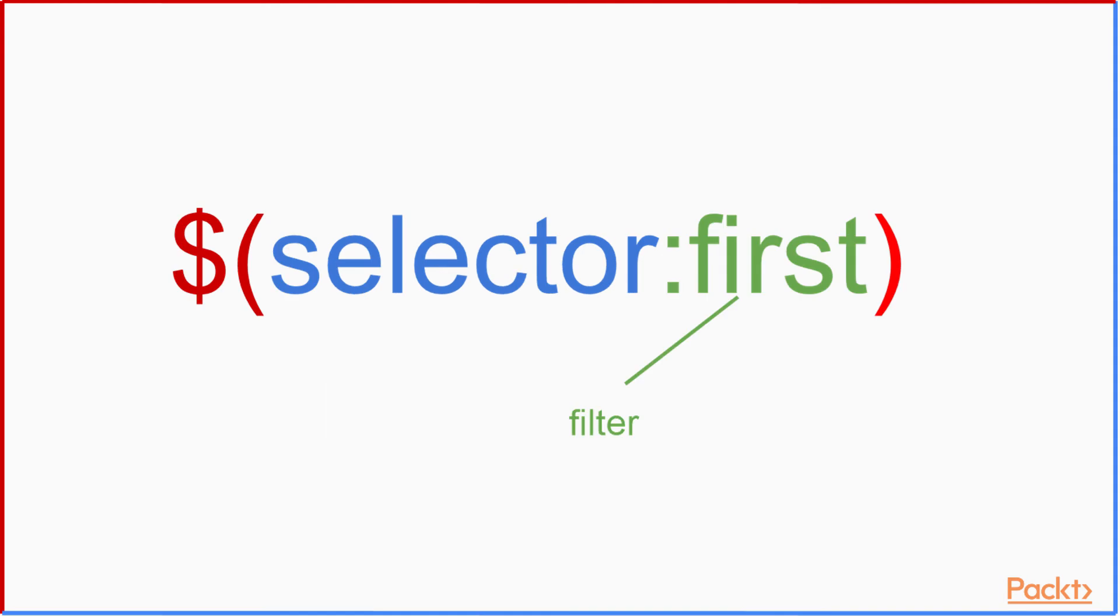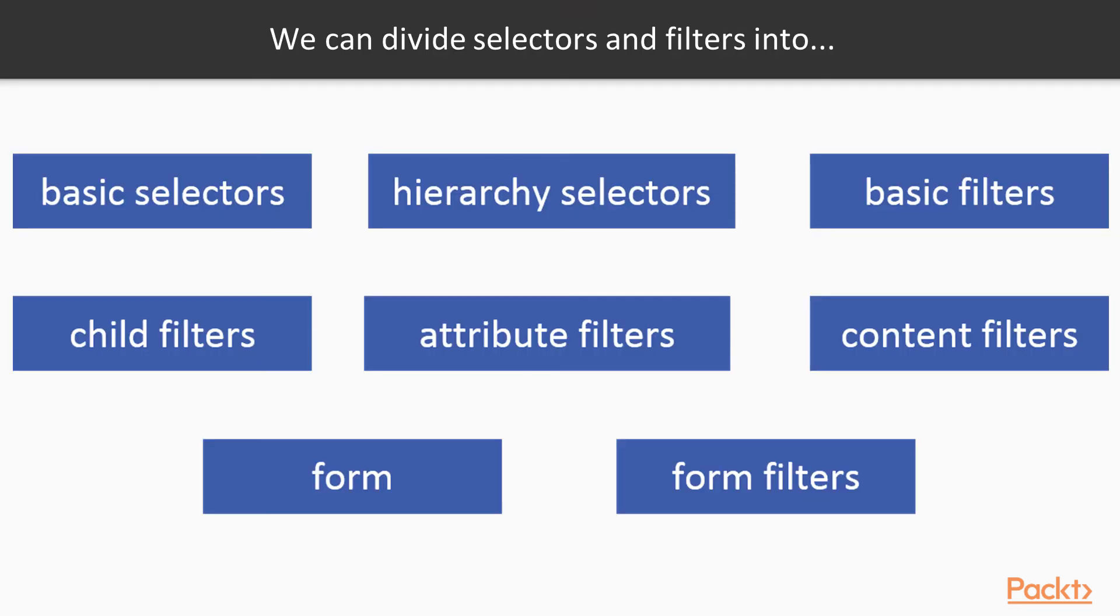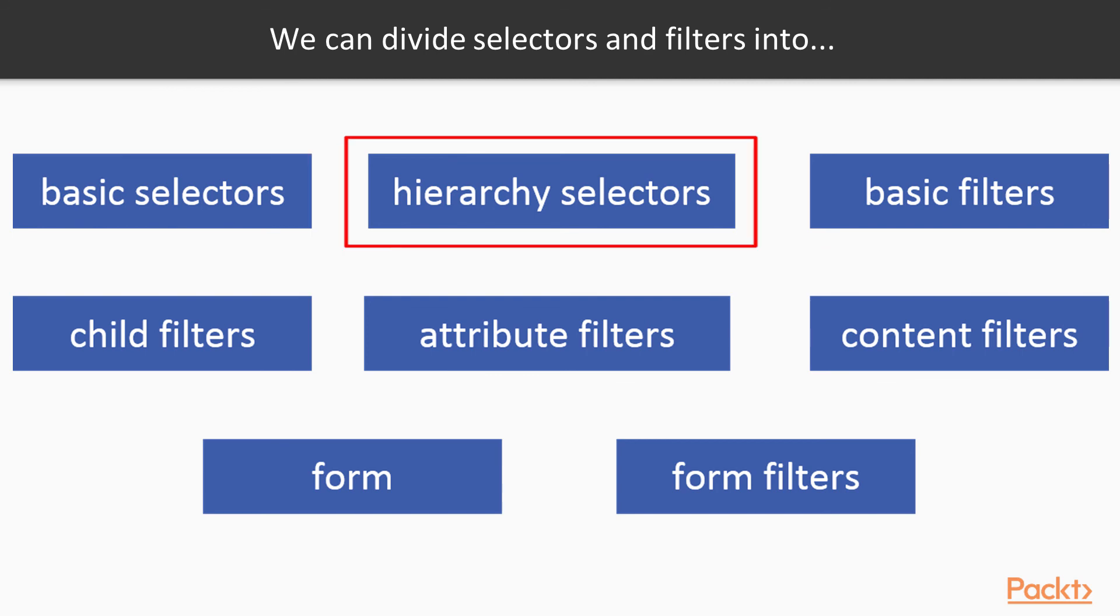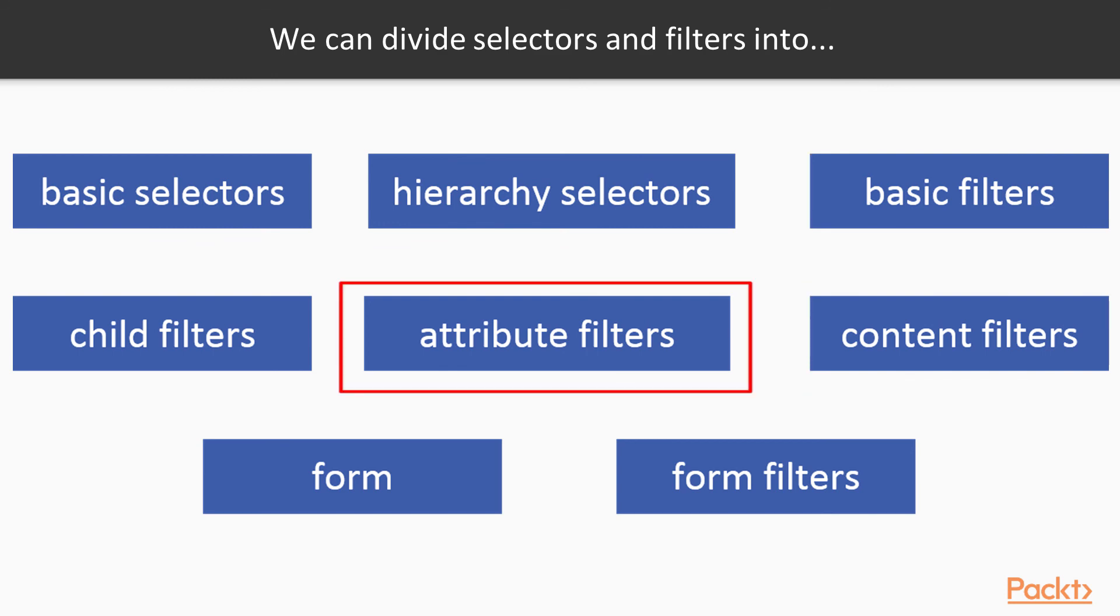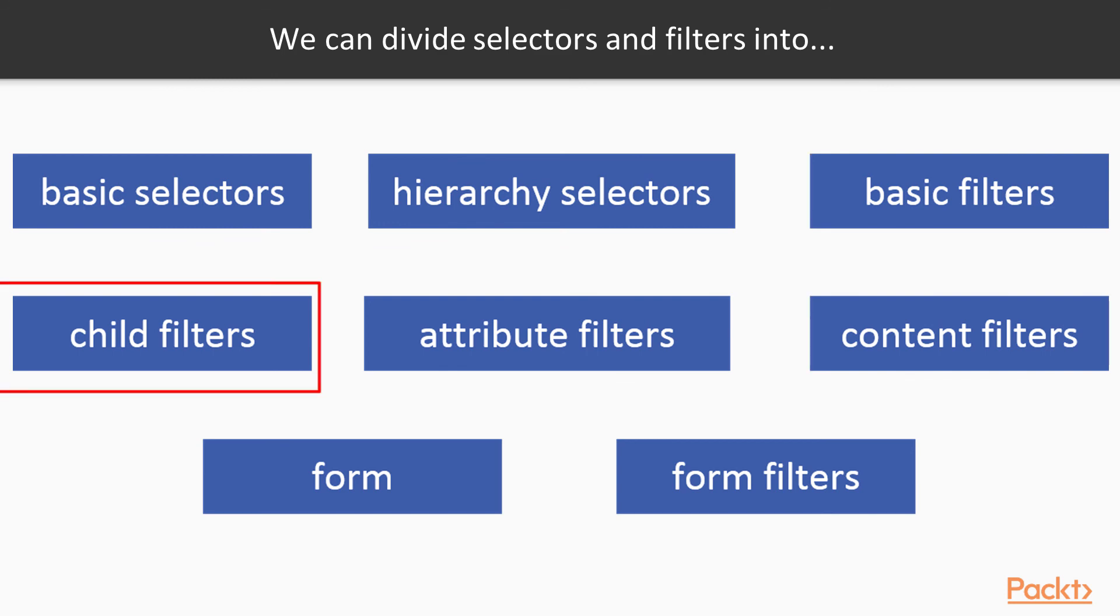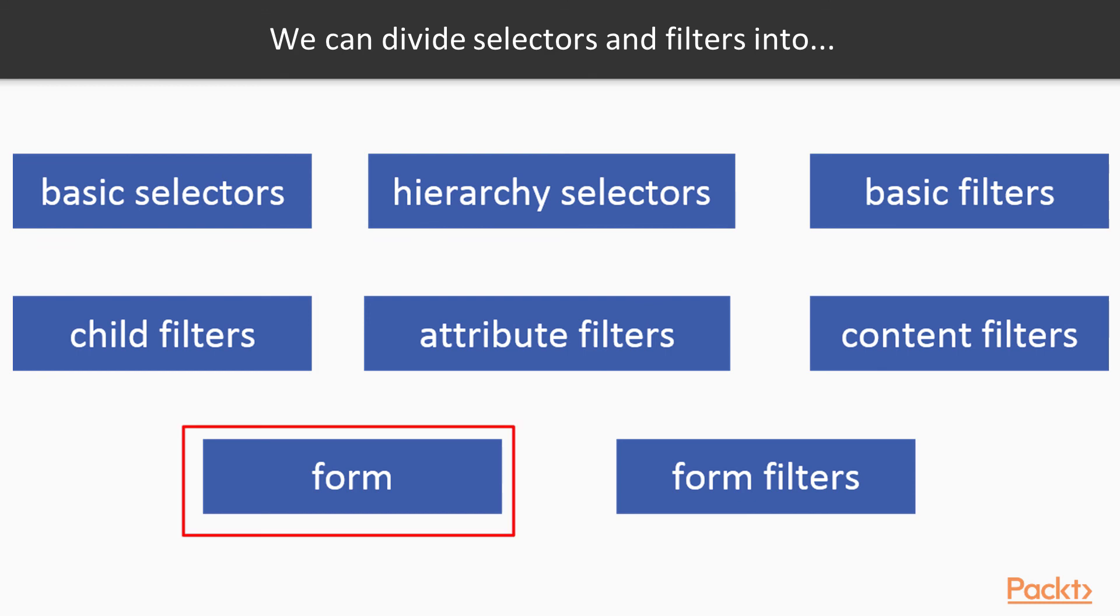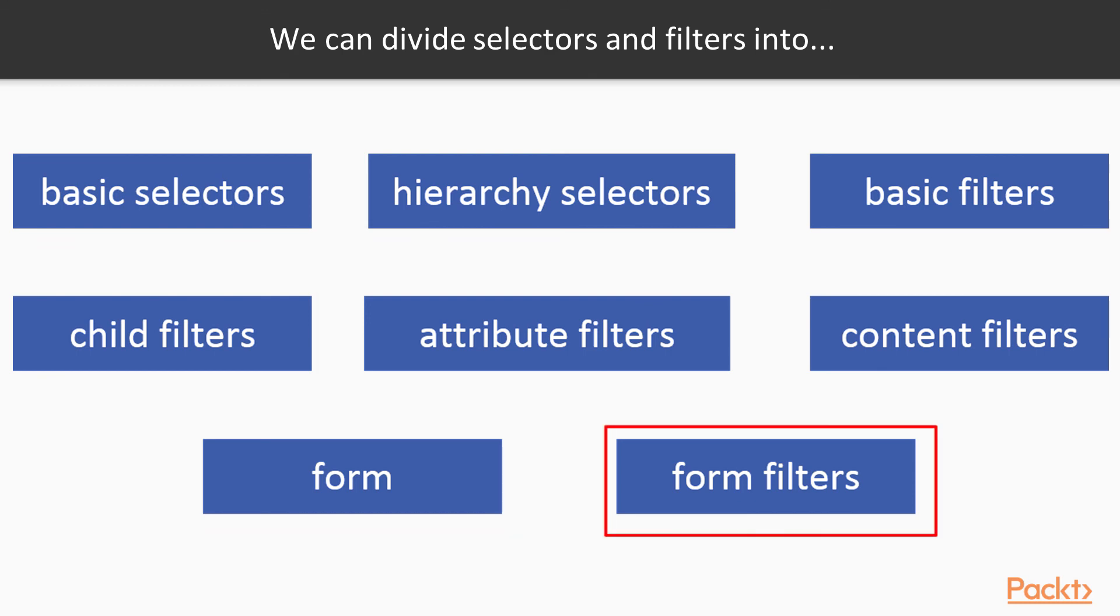When it comes to jQuery filters, they are basically used to make selectors much more powerful, and they are similar to CSS pseudo-classes. For instance we can select the first matched DOM element. We can divide selectors and filters into basic selectors, hierarchy selectors, basic filters, content filters, attribute filters, child filters, forms, and form filters.